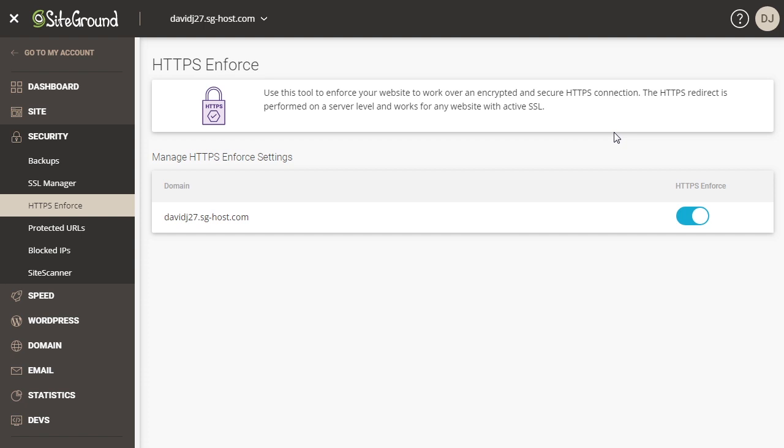Once that is done, you're all set. You have set up an SSL certificate for your domain name and you have Enforce to make sure that everyone is using a secured connection to your website.